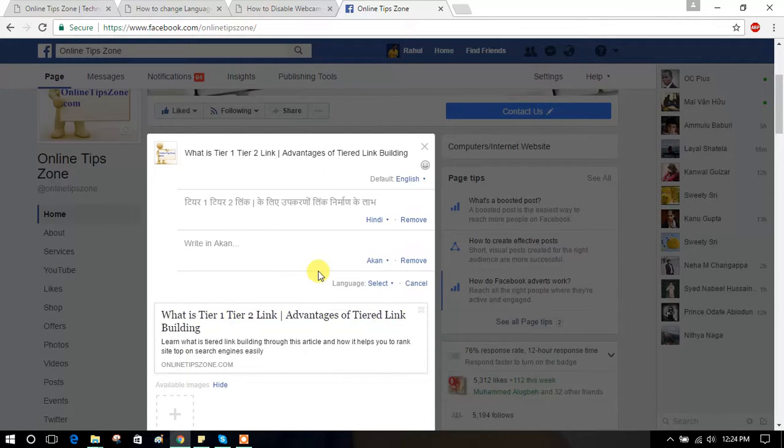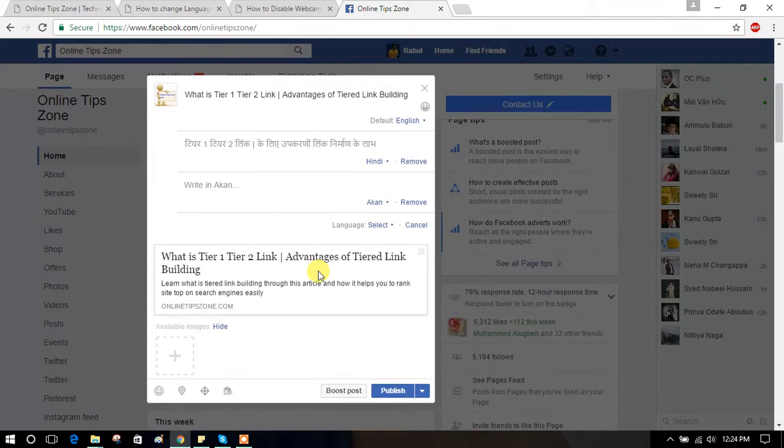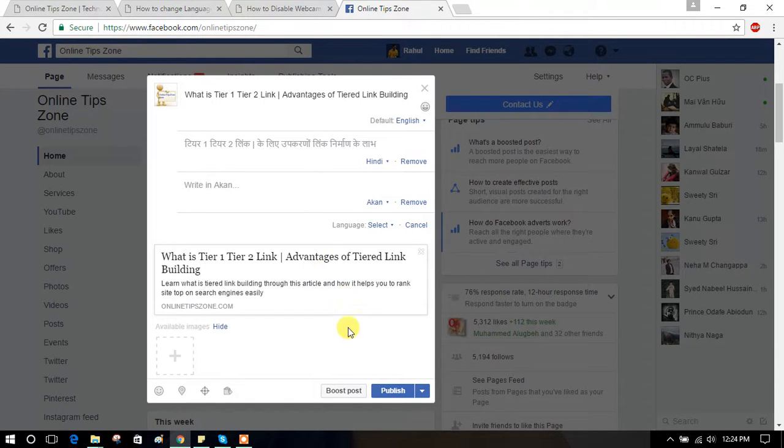Like this, you can add different languages for one post. Hope you got this.